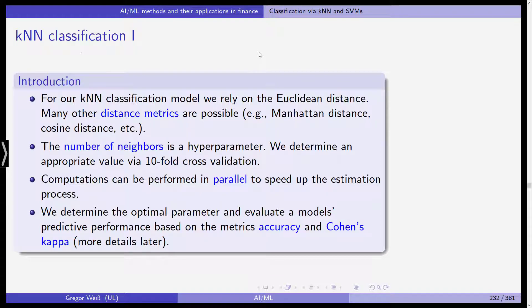Hello everyone and welcome to our class in artificial intelligence and machine learning in finance. In this video we want to continue our application of k-nearest neighbors and support vector machines in the context of predicting class labels related to customer churn, related to the termination of credit card contracts. We've already seen the data pre-processing and we want to start with k-nearest neighbor.